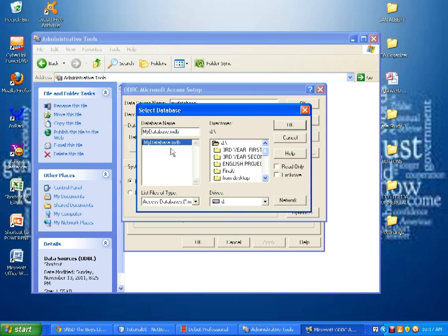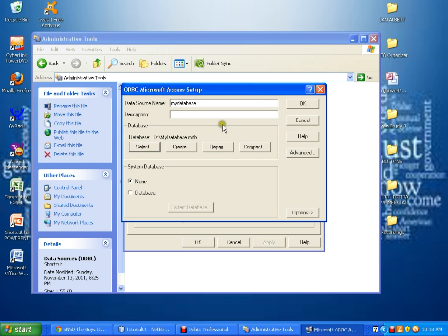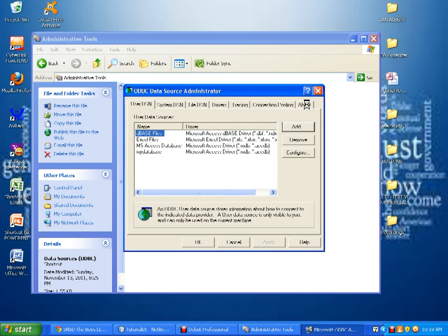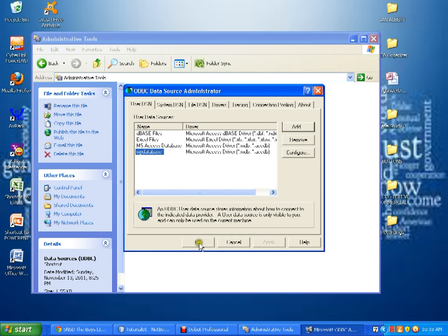The name of my database is automatically added in the database name field. I click OK and the database is added. I now click OK and my User Data Source is added. And now, clicking OK, we have already configured the bridge between our NetBeans and the Microsoft Office Access.